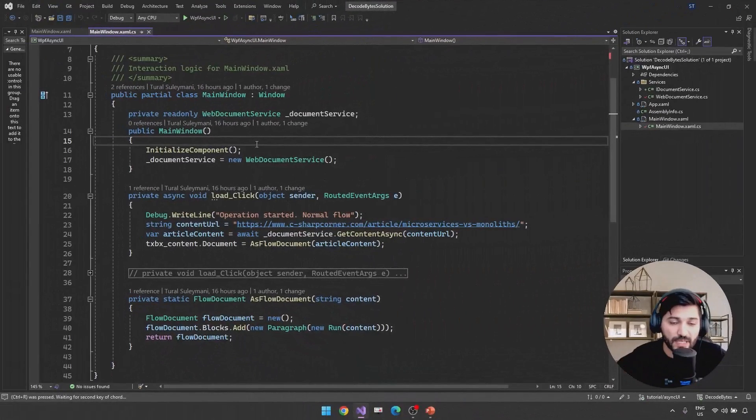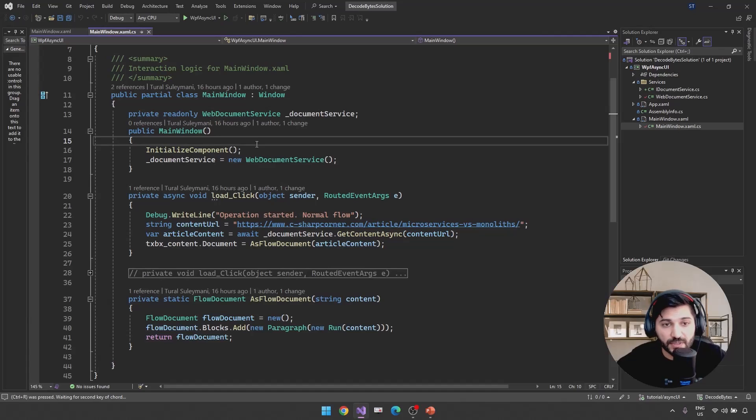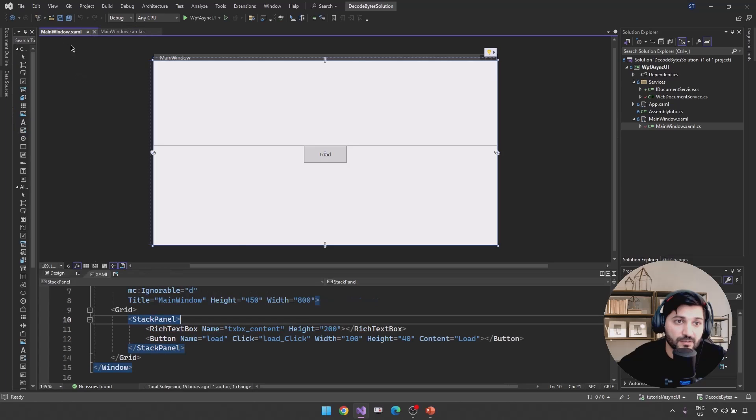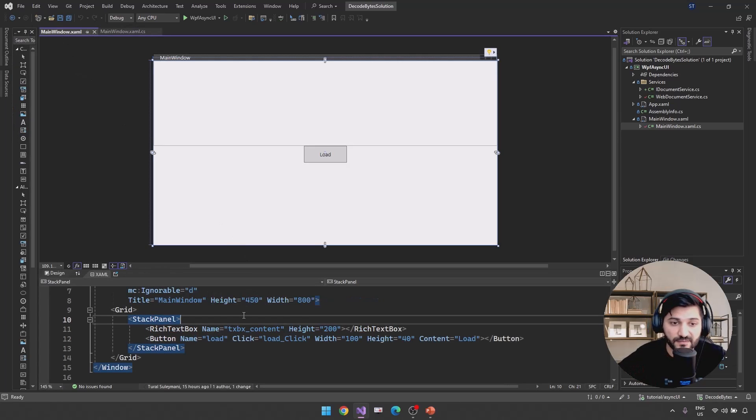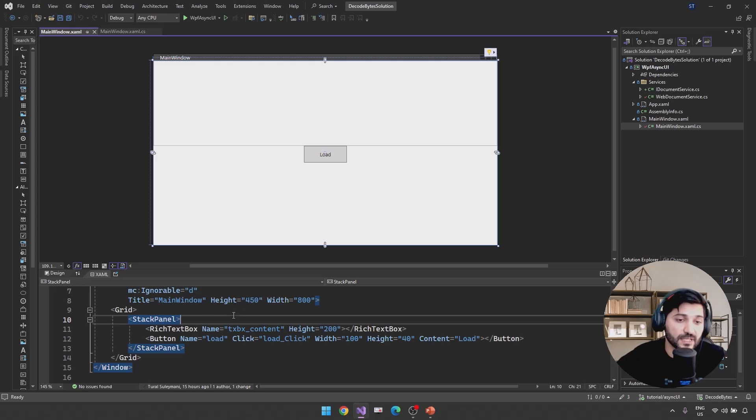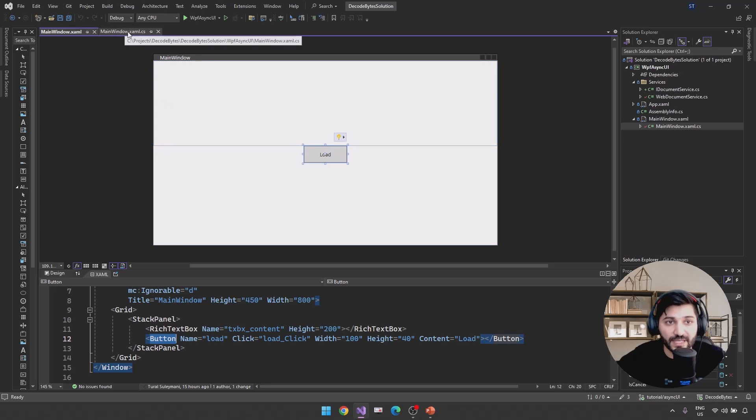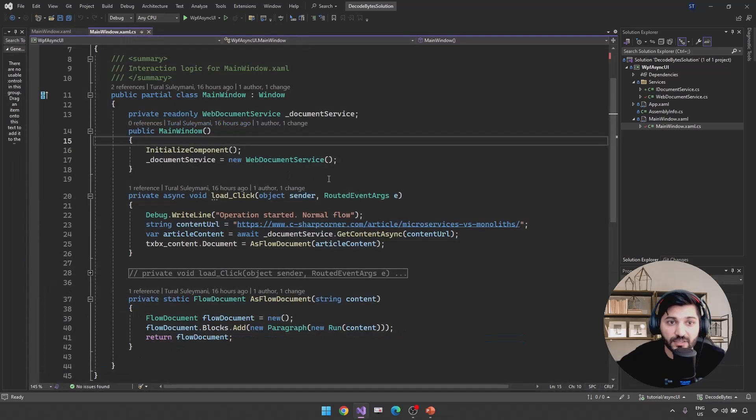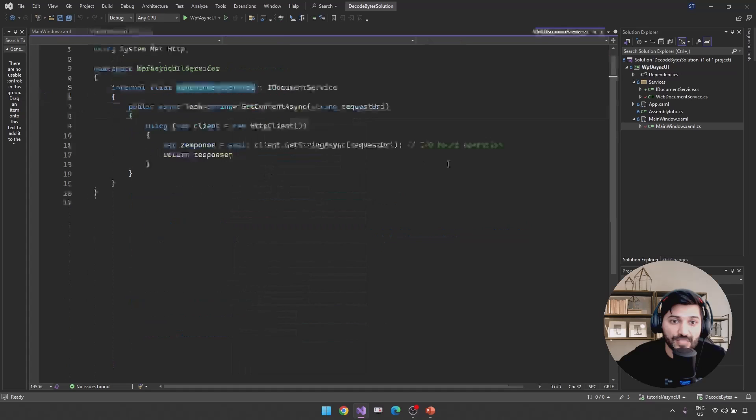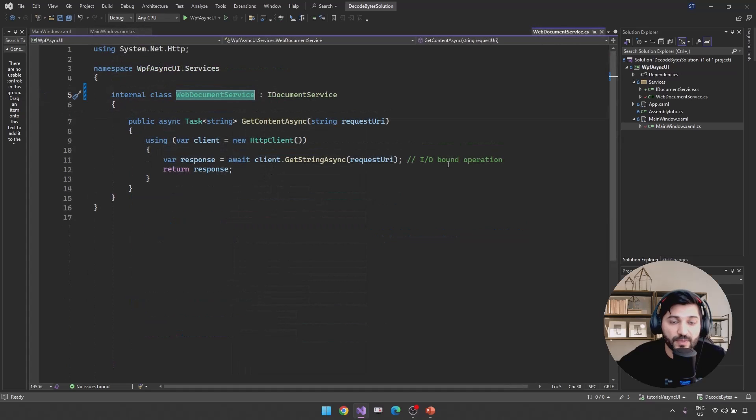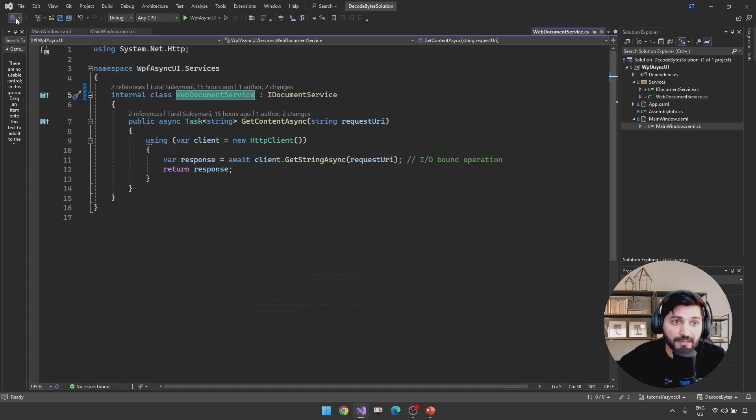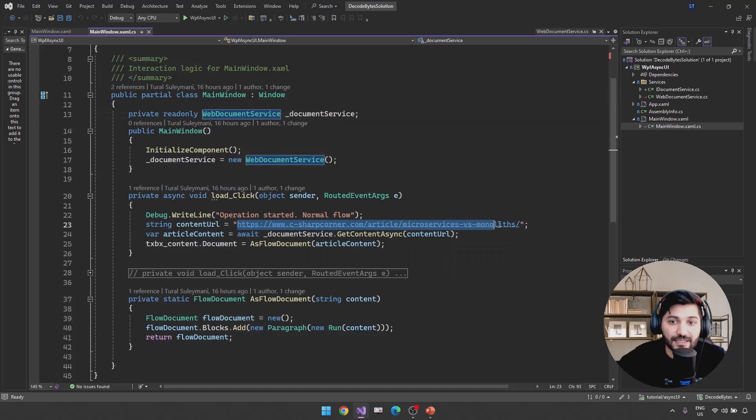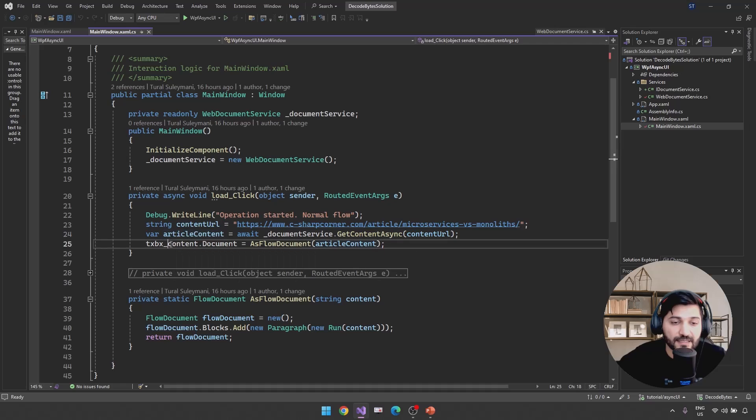To make things really simple to explain, I have created a WPF UI application. This UI application is not going to use MVVM or another type of complex mechanisms. I'm just using a stack panel with a rich text box and button. This button is going to download some data from the internet. Actually, we have the web document service. It is a wrapper over HTTP client's GetString, and when I click the button, it should download the URL's data from the internet and assign it to our rich text box.